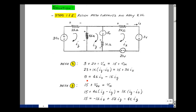Bringing the 15 to this side gives 8. Moving the 1k term to the other side gives minus 1k times I sub y. Adding 1k times I sub x and 3k times I sub x gives 4k times I sub x. So the first equation is: 8 = 4k·Ix − 1k·Iy + 0·Iz — one equation in three unknowns.